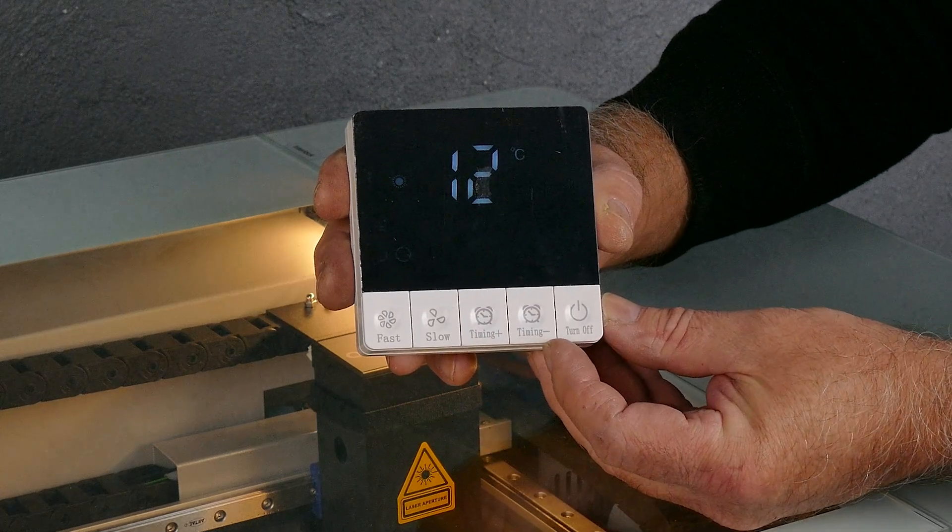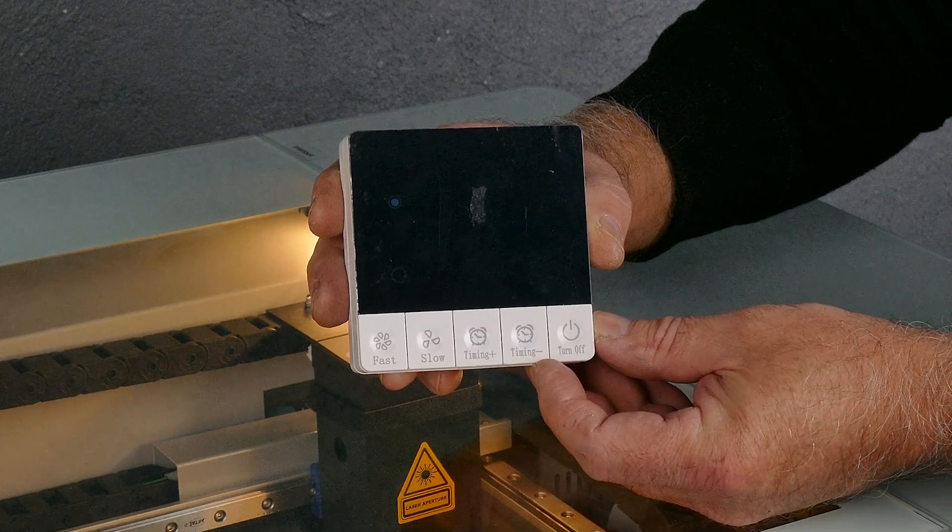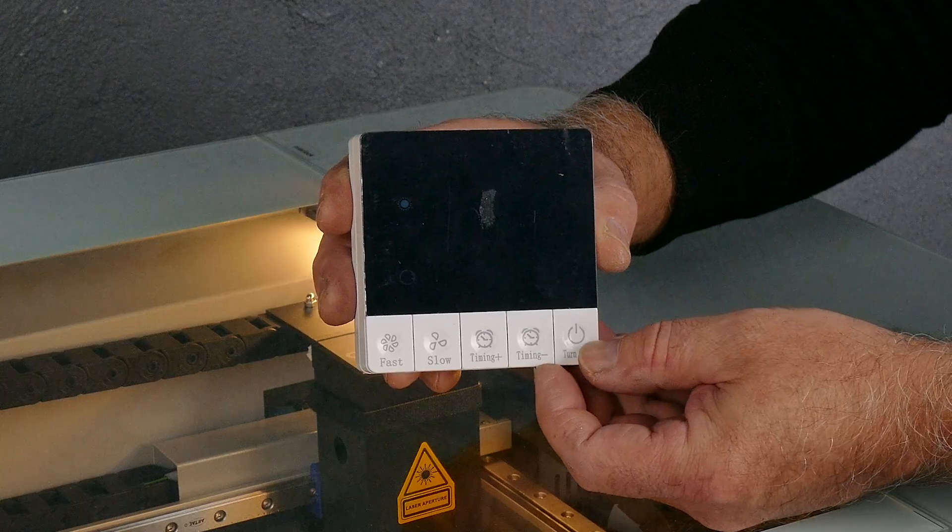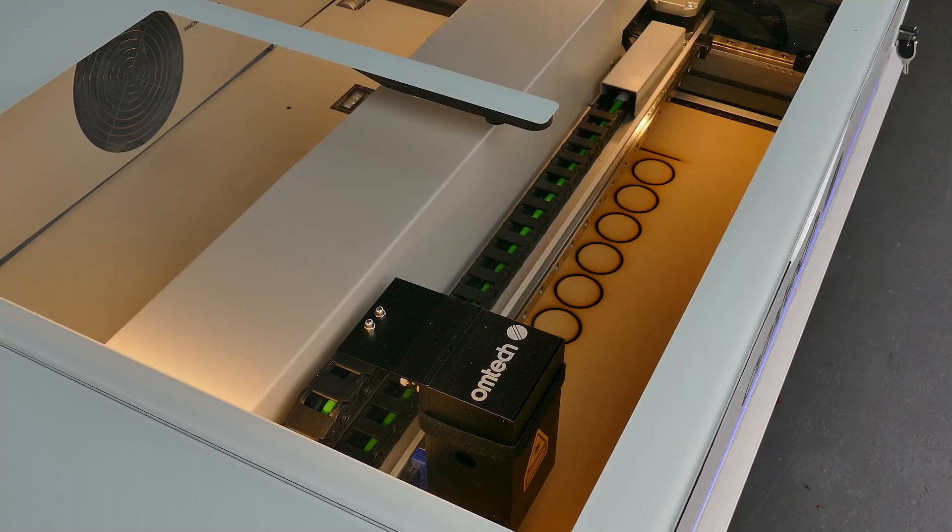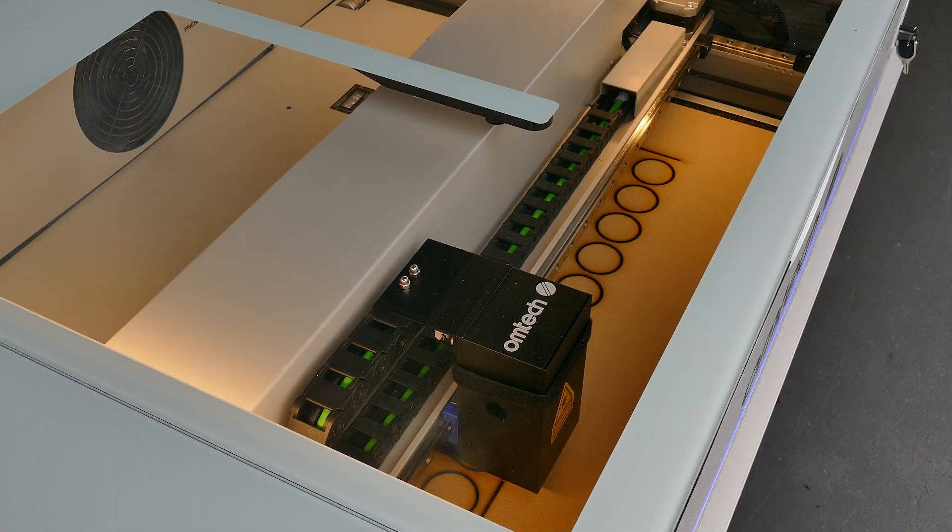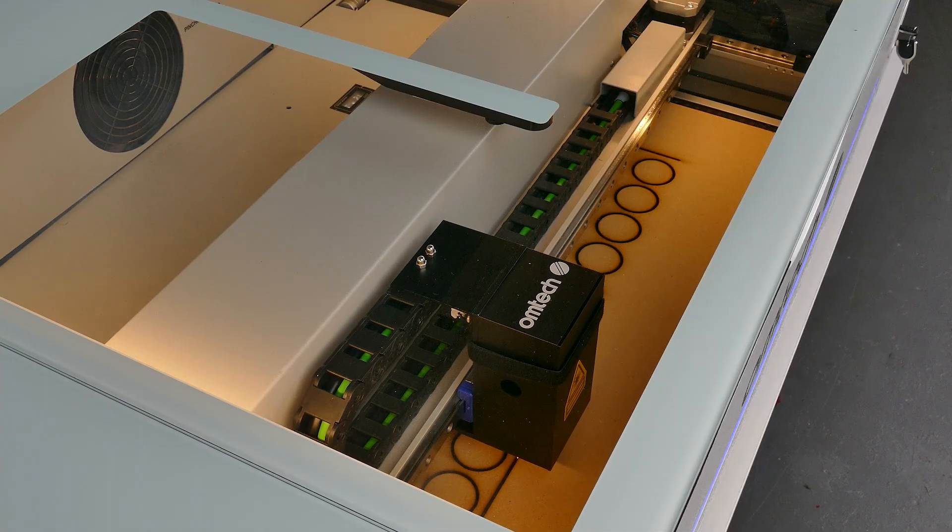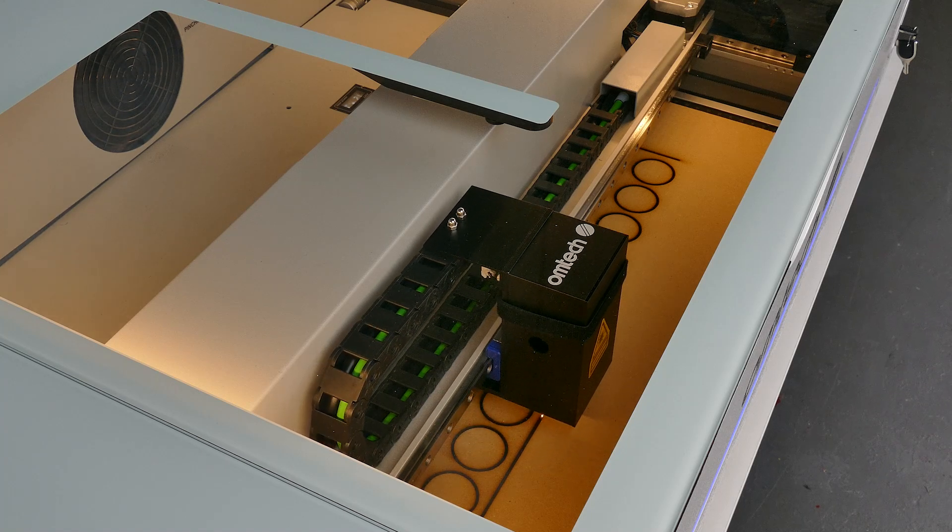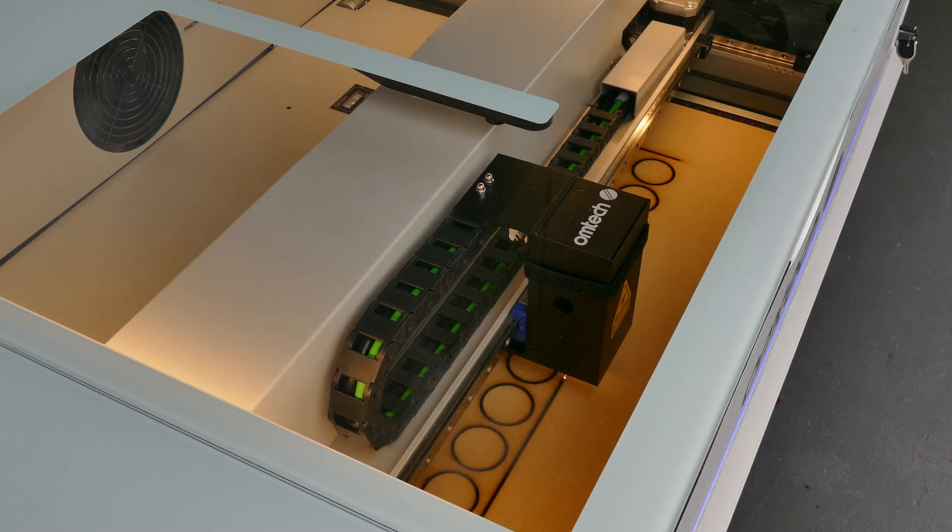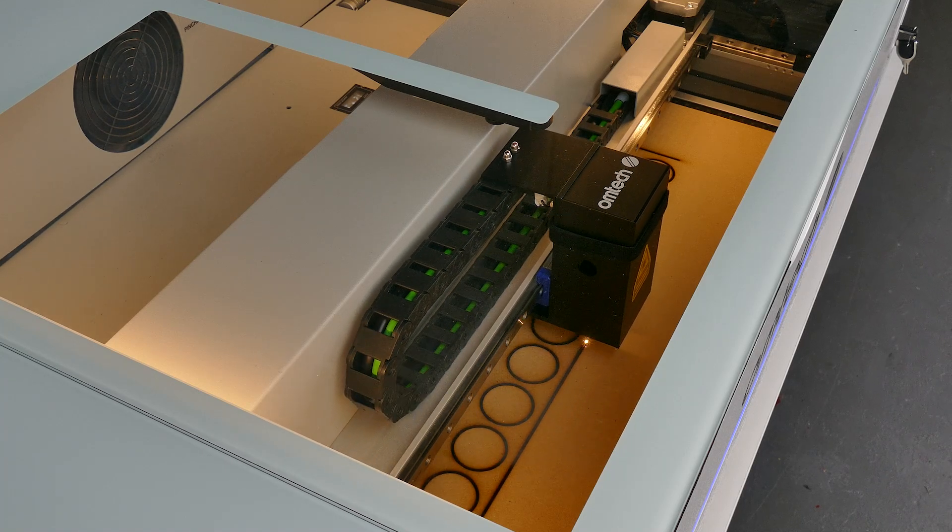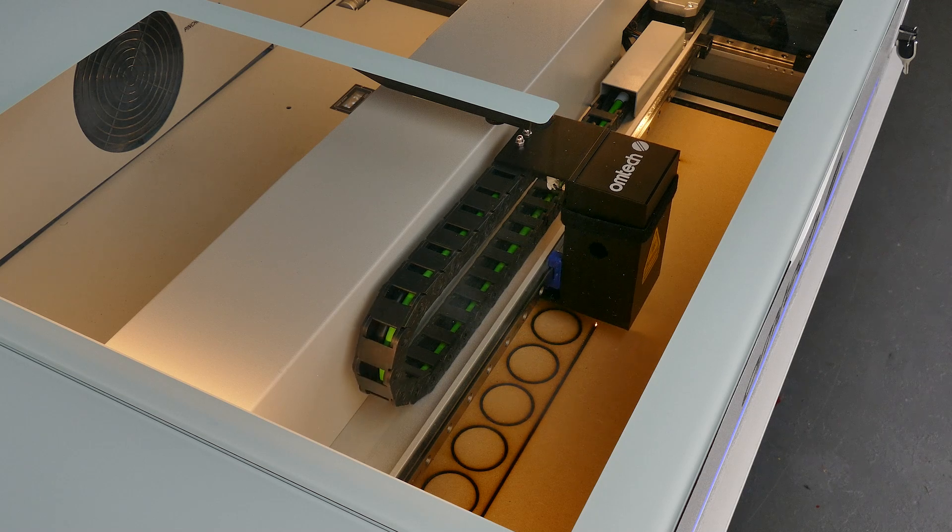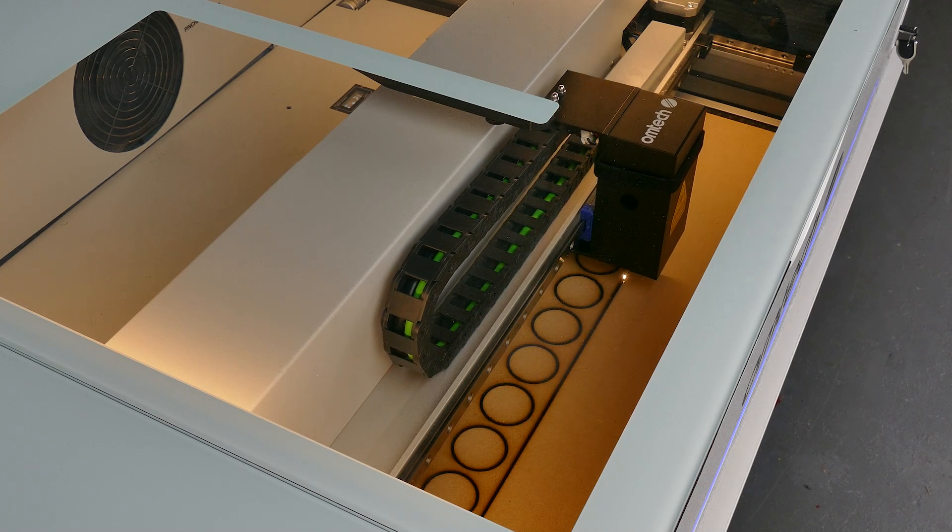And you get your basic controls: fast, slow, you can set up the timing as well, turn it on and off. Really simple device. And you can see on the left hand side of the screen how much smoke is being sucked with that extraction fan. It's very efficient and does a great job because there was a lot of smoke coming out of this MDF.